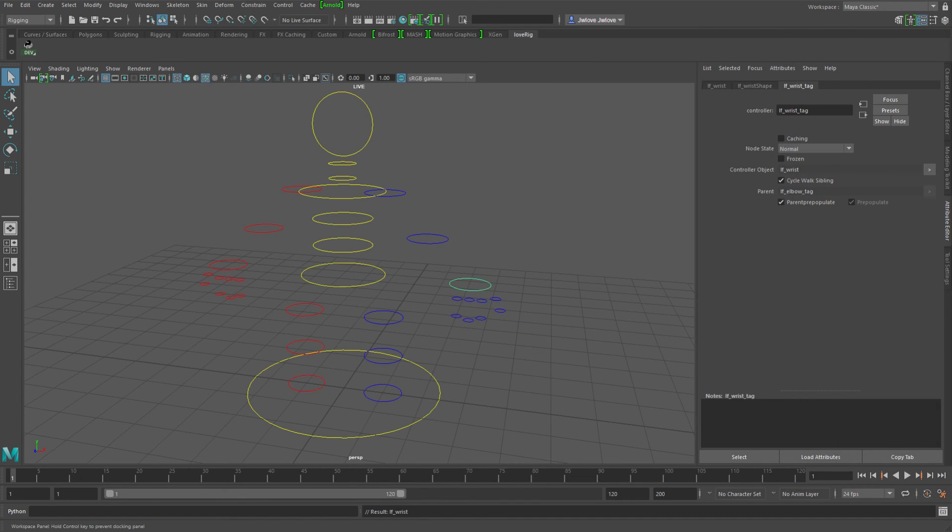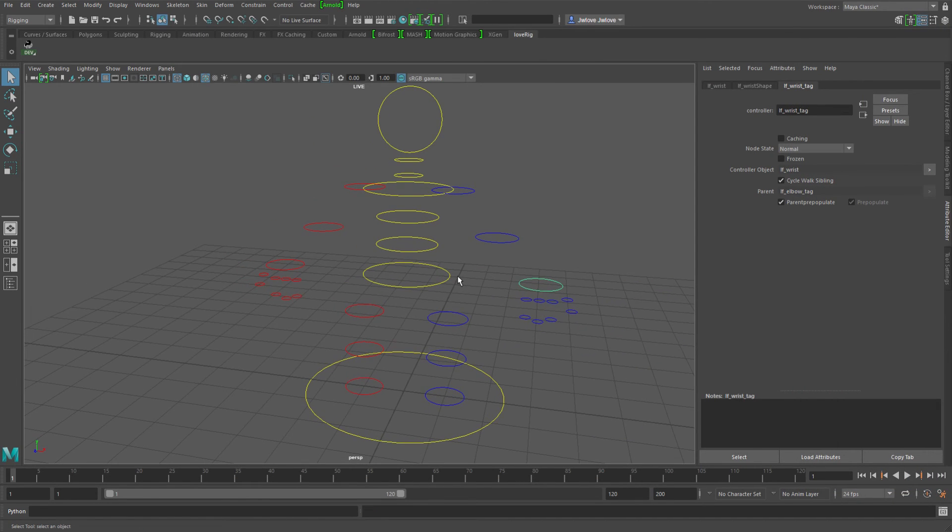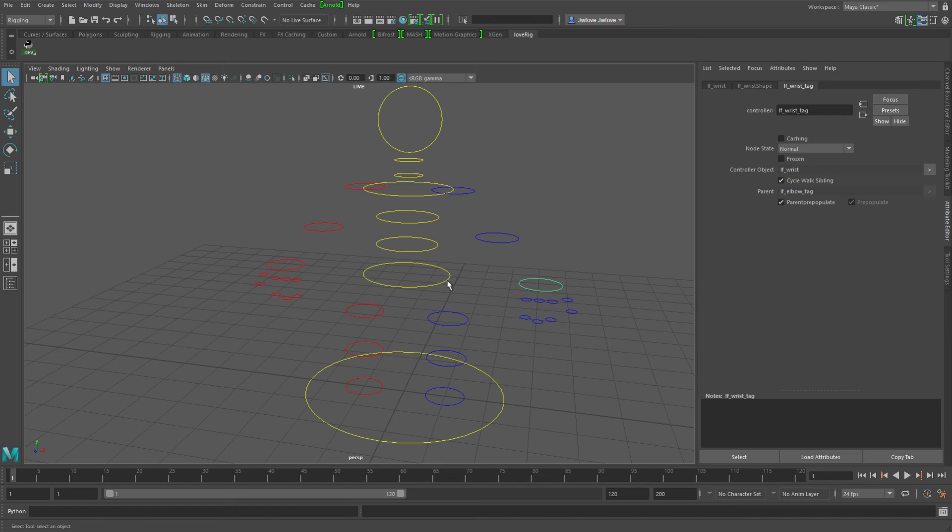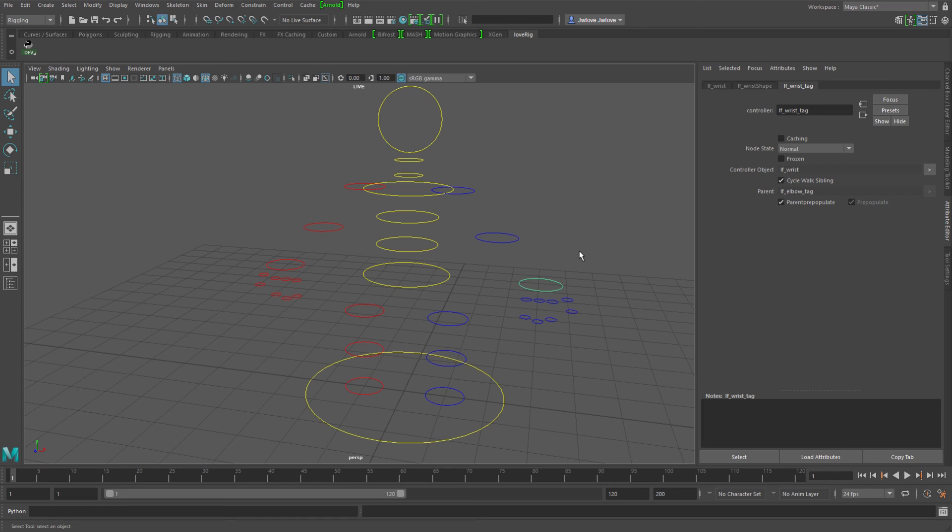And so then if your animators are used to one style of pickwalking on a character and then they jumped to another character, it's going to be a little bit jarring and they're going to have to re-remember where the actual left and right pickwalking goes to for that character. If they're an animator who decides they want to traverse through the character predominantly with pickwalking.